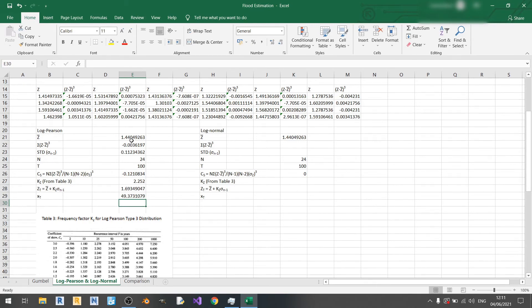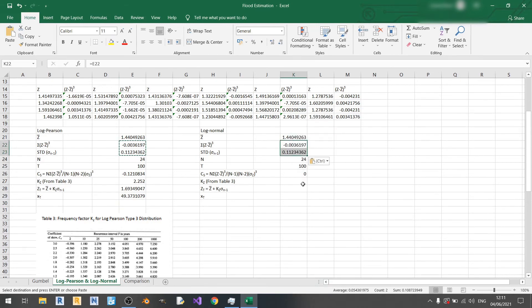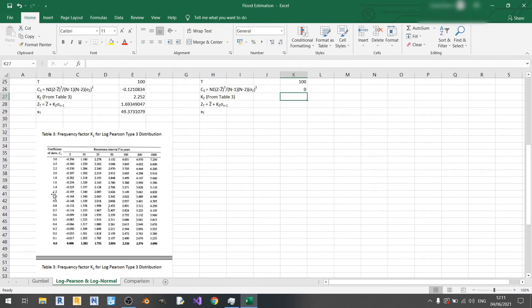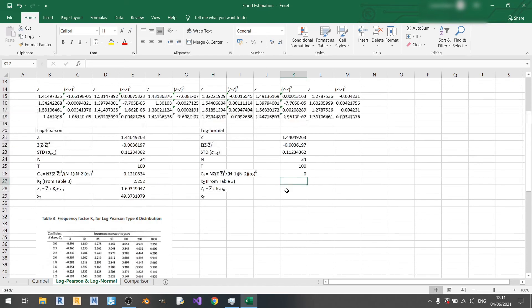Carrying on to the log normal method, I'll copy and paste-link these values — z-bar and standard deviation — as they are exactly the same. From Table 3, at a skewness of 0 and a return period of 100 years, the kz value is 2.326.